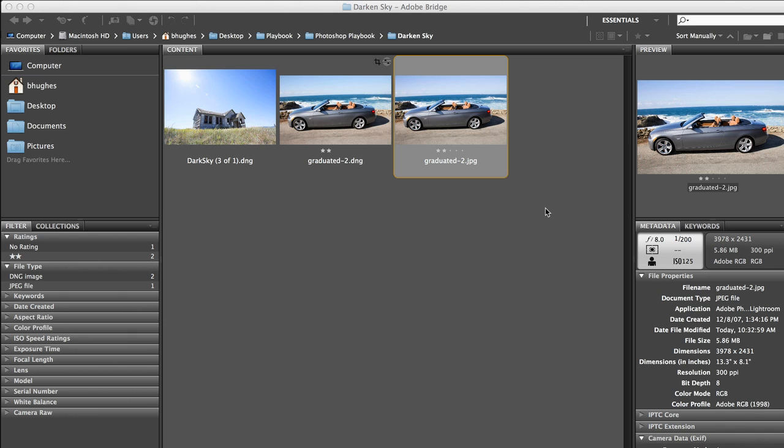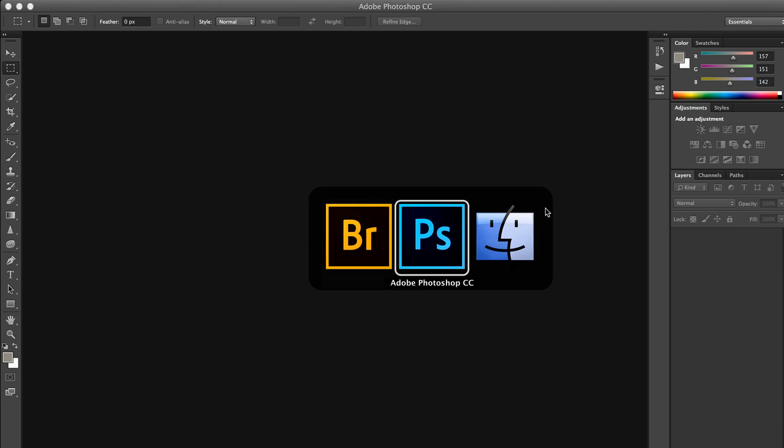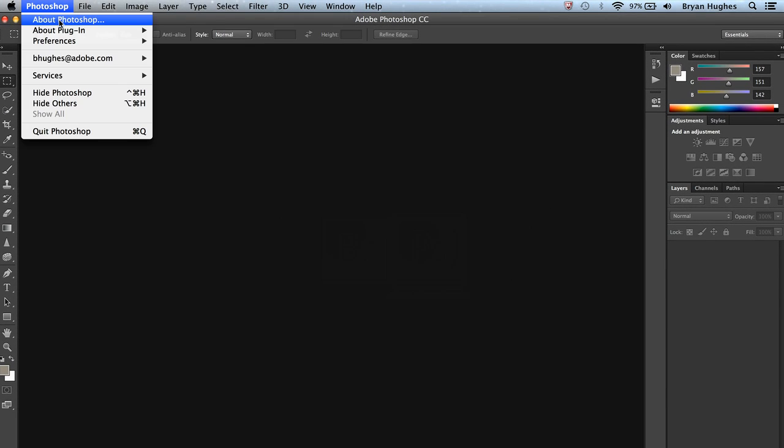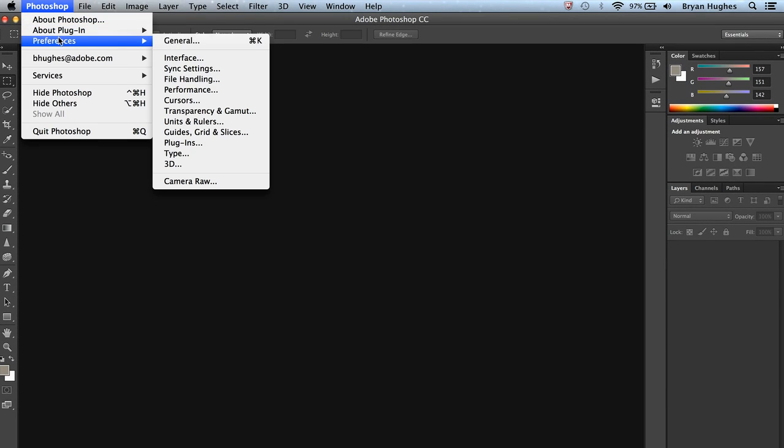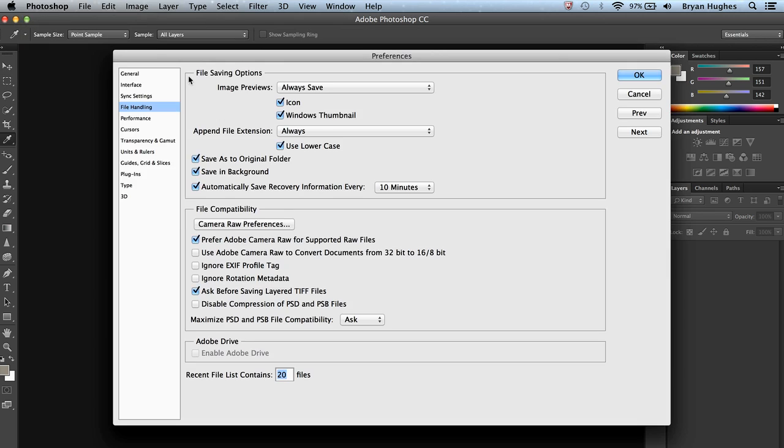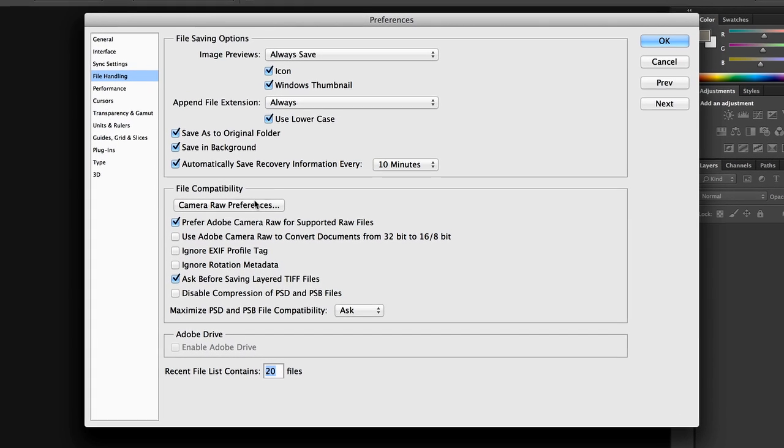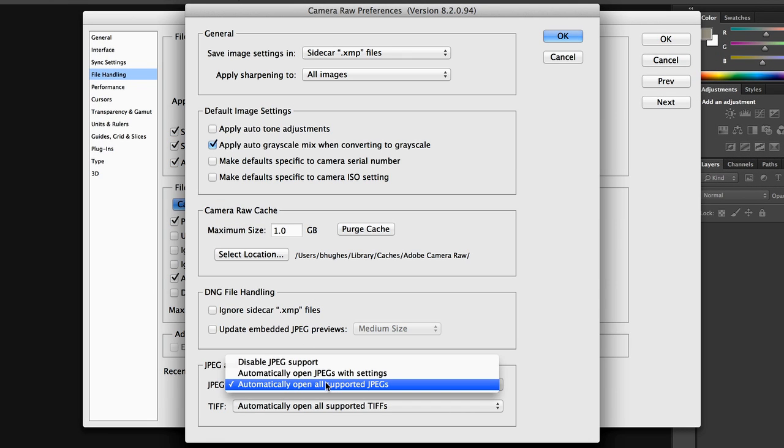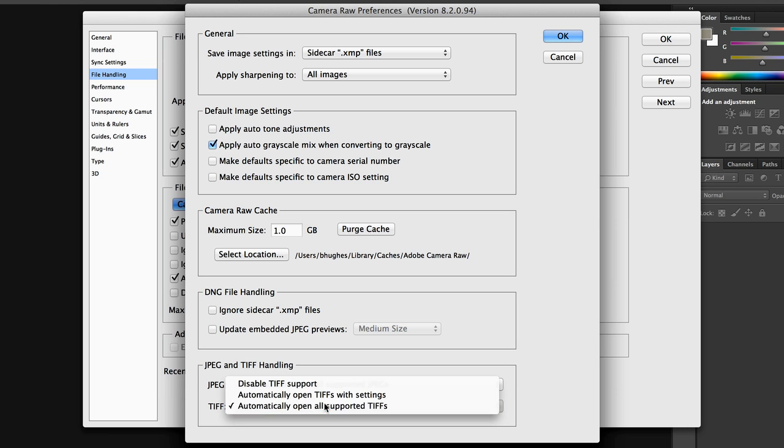Over in Photoshop, the workflow is similar. I come over to my Preferences and File Handling and there's a button for Camera Raw Preferences. And again, automatically open all supported JPEGs or TIFFs.